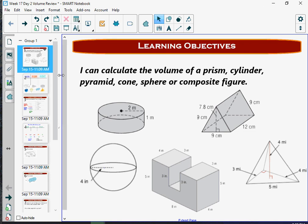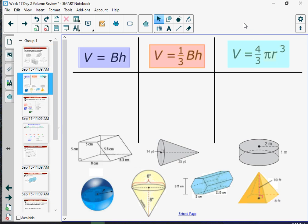Let's start with a little sorting activity. Your job right now is to look at the shapes at the bottom and put them into the categories underneath which formula you think you would use to calculate the volume. Pause the video and see if you can figure that out.